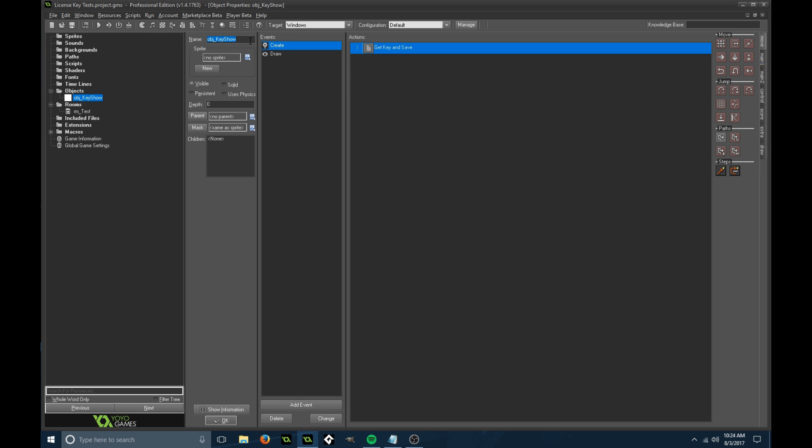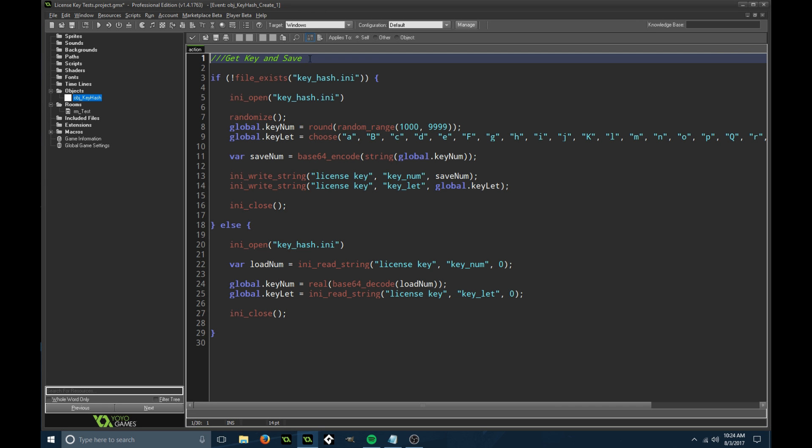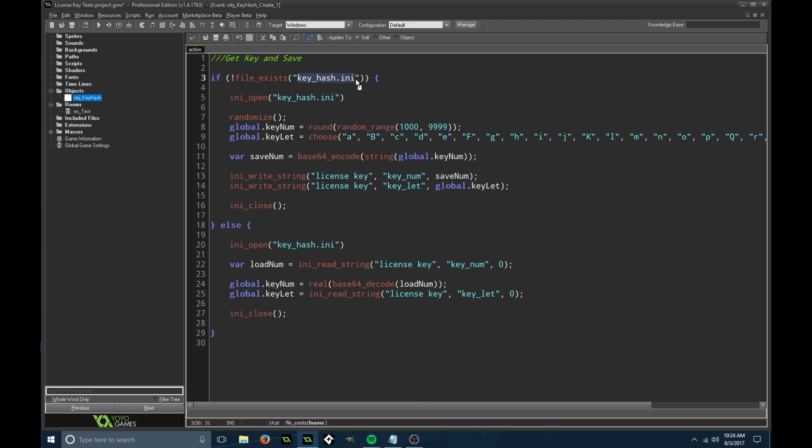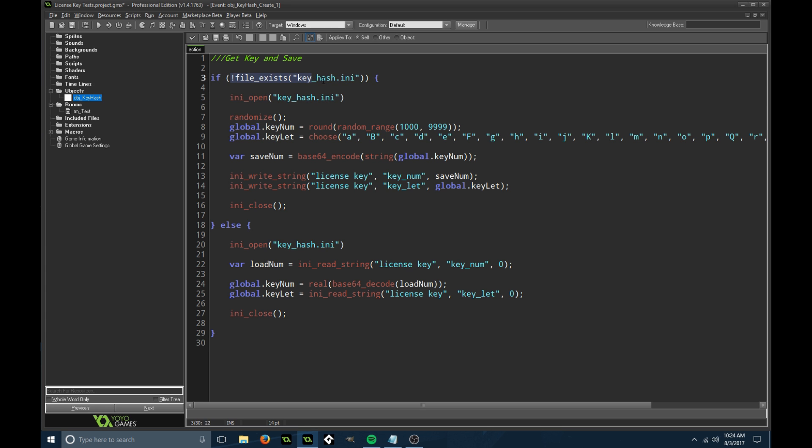Key show, I should name this key hash because we're creating key hash. In the create event, this is going to generate a key and save it to a file. This file is called key hash dot ini, it's an ini file because it's a configuration file.